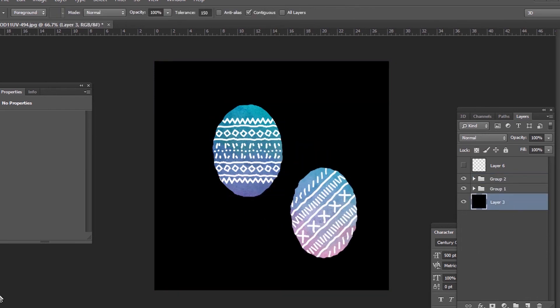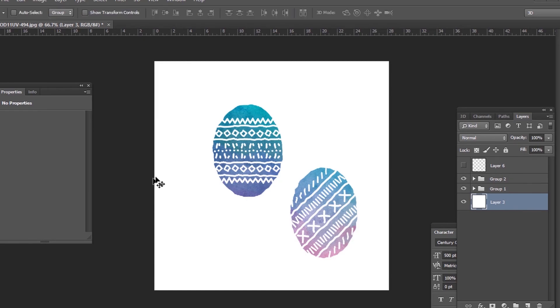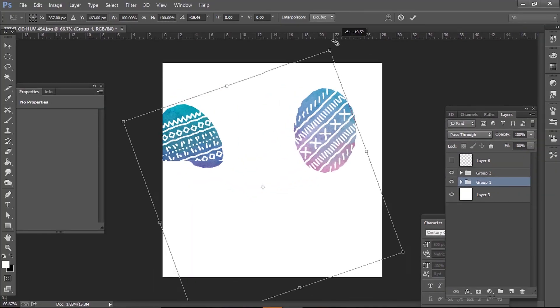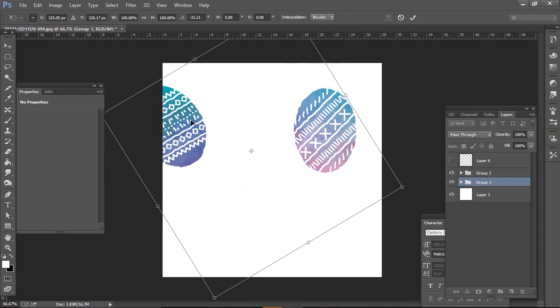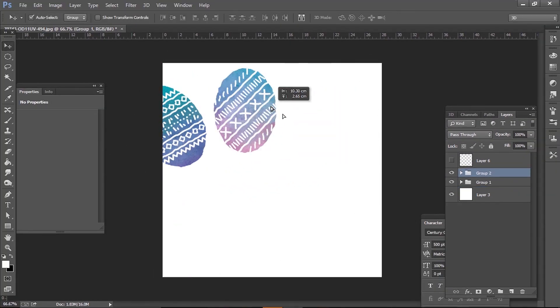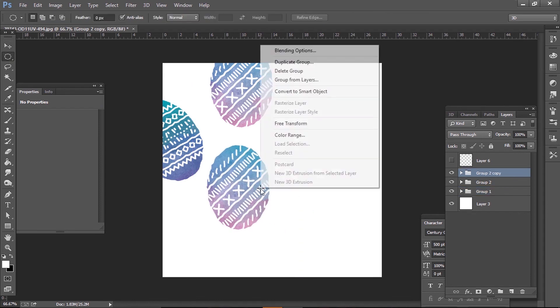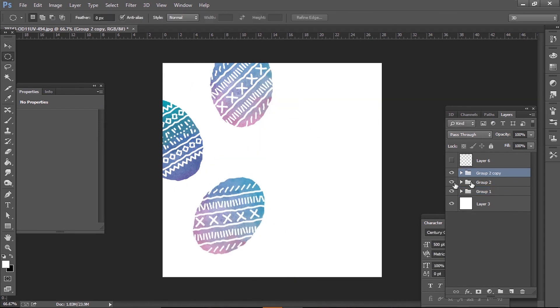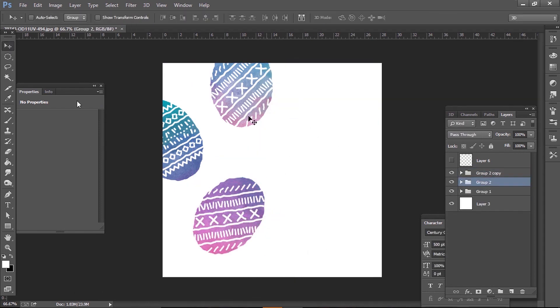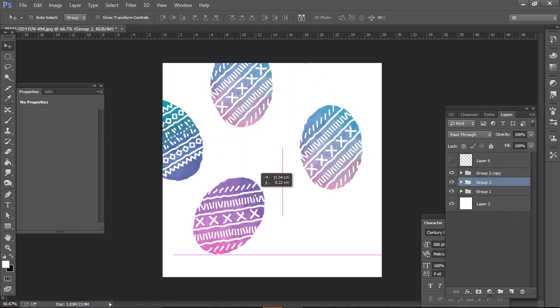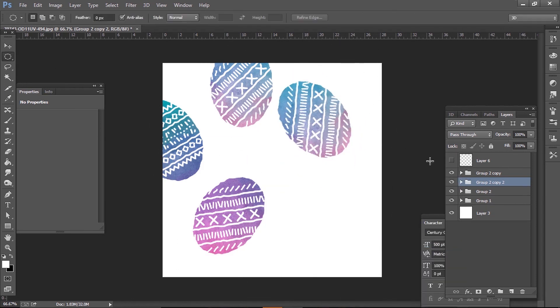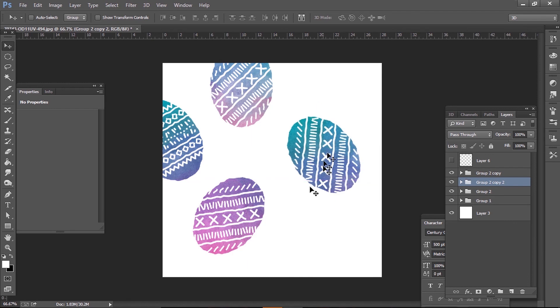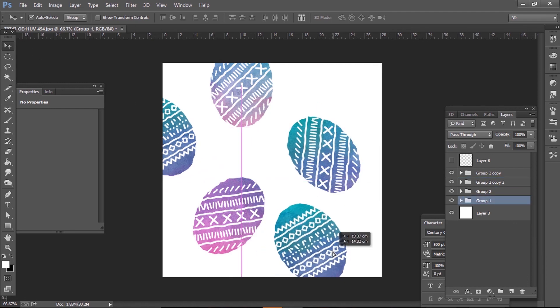What you decide to do next is up to you. On this occasion, I wanted to make a scattered egg pattern for the background of a card. I selected my eggs and copied them around, playing with different colors, positions, and angles. I continued these steps until I had a bunch of different eggs scattered around and was happy with the effect.